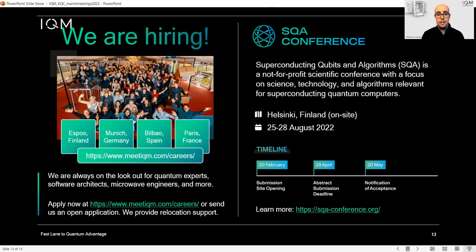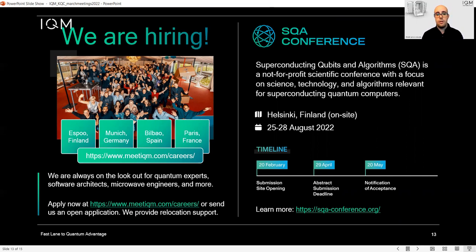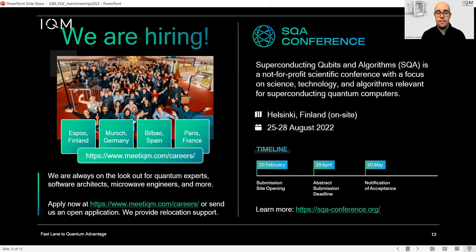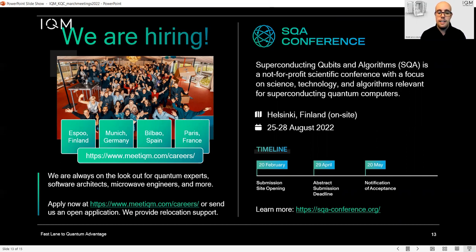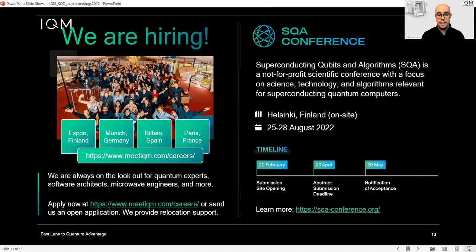In the end, we are also organizing a superconducting qubits and algorithms conference this summer in Helsinki. If you have never visited Finland, you are welcome to join. It will certainly be a pleasure to meet you again. Thank you very much for listening.